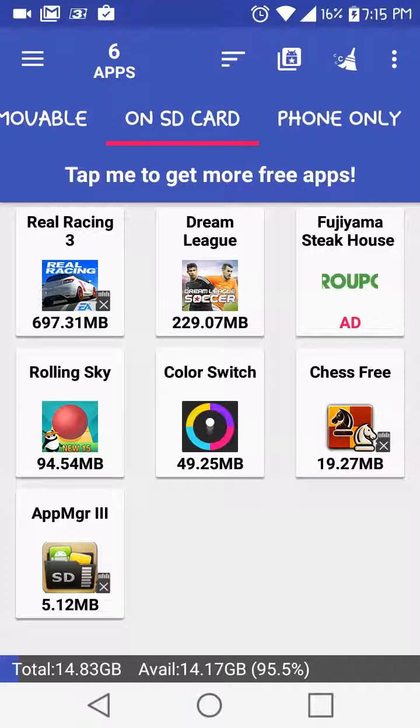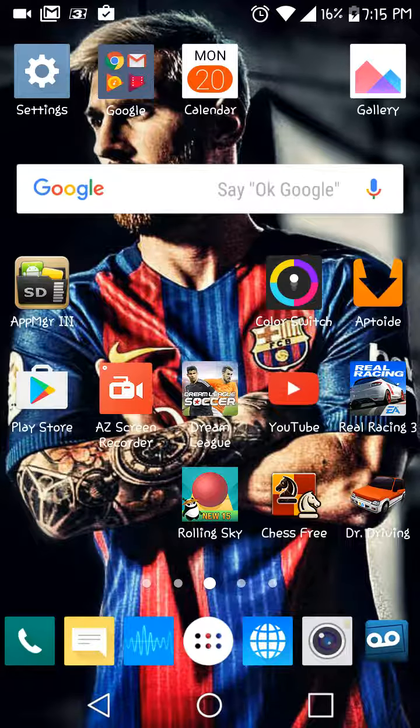Now it's on the SD card and you just saved 15 megabytes. So that's all you do.